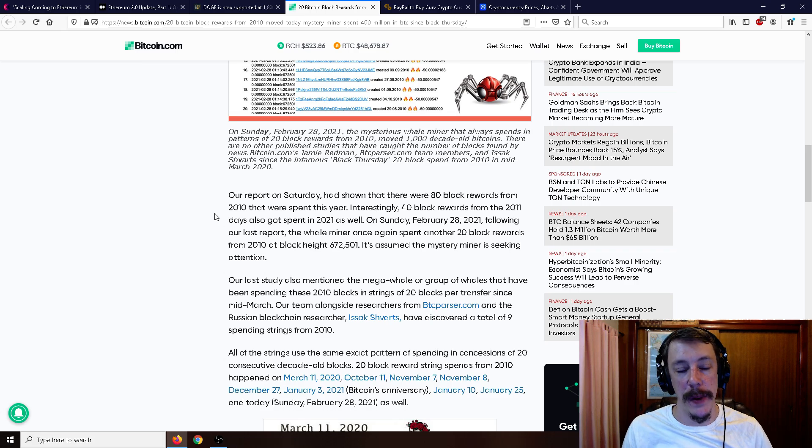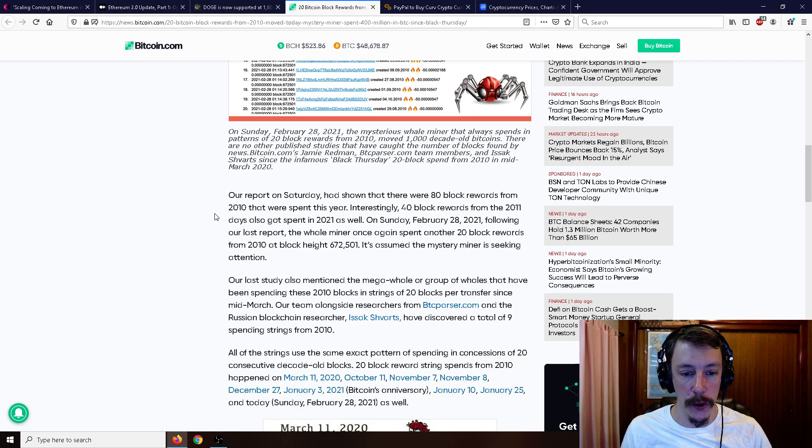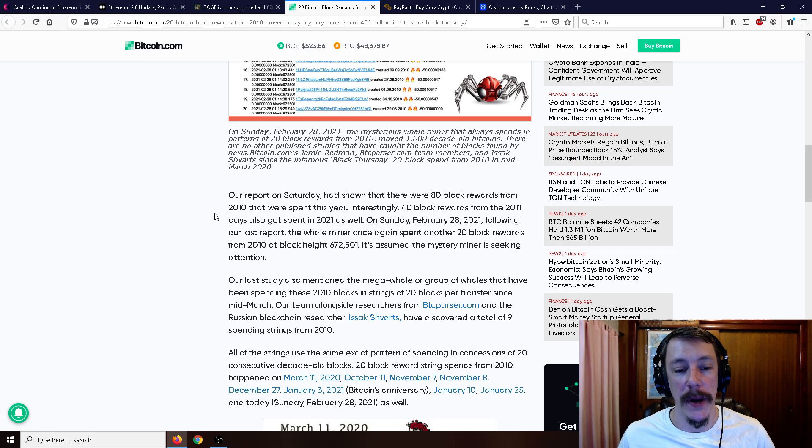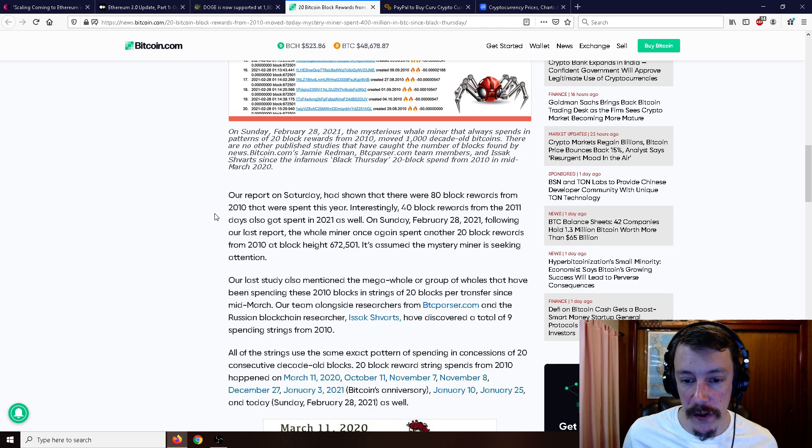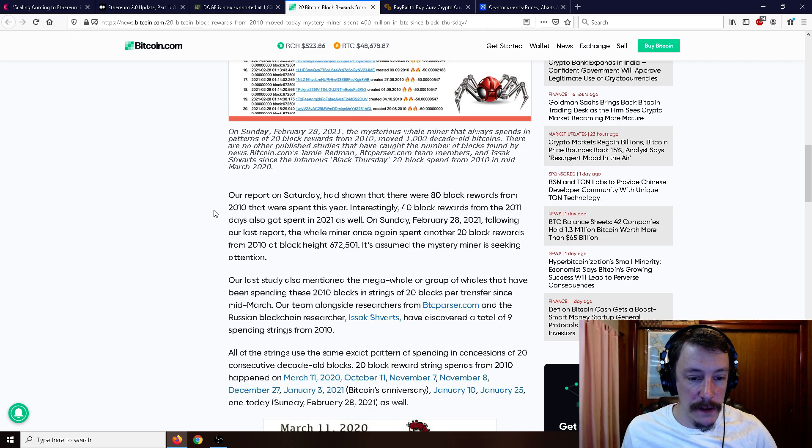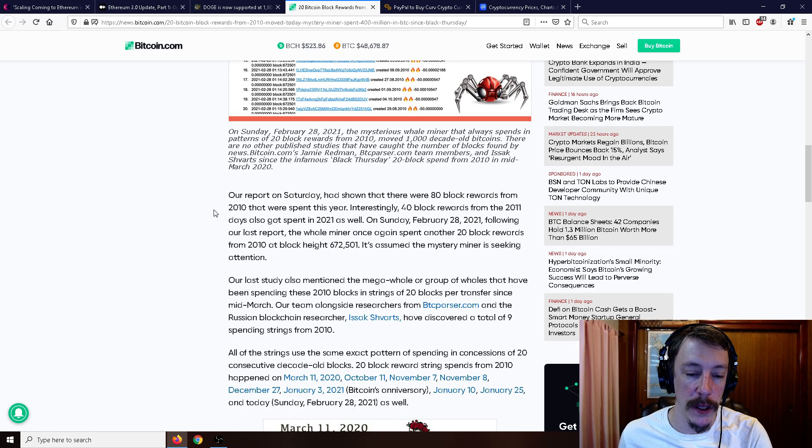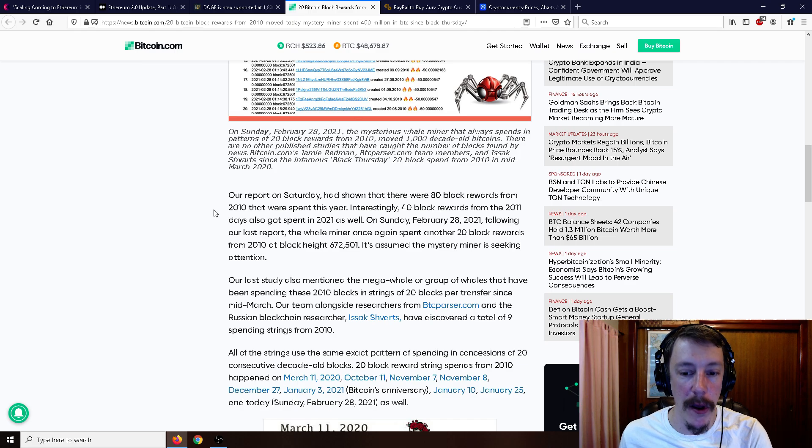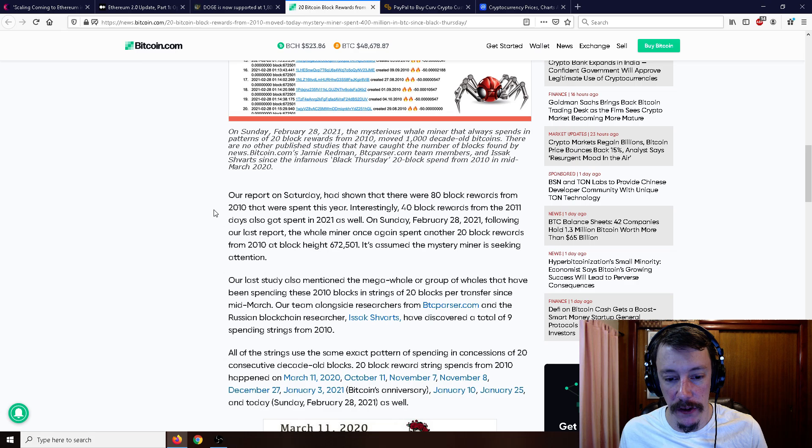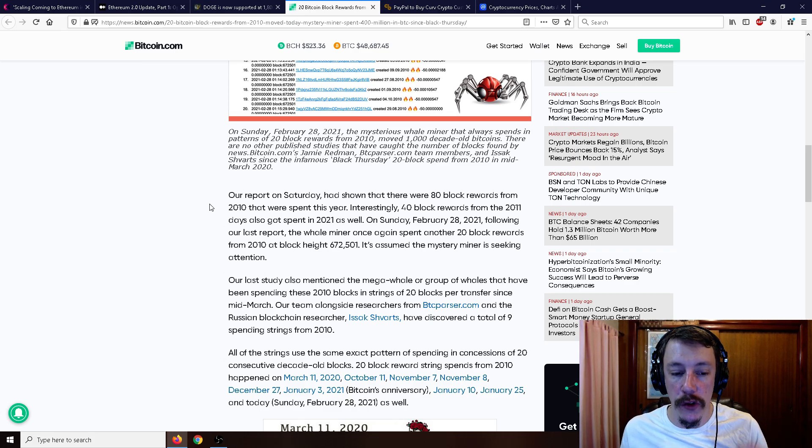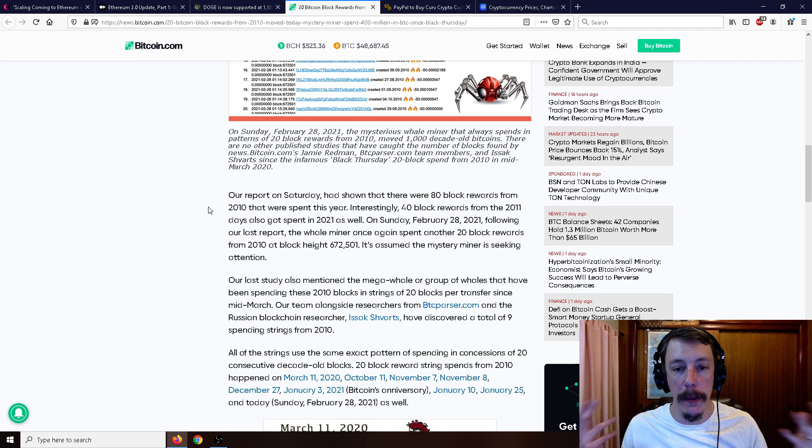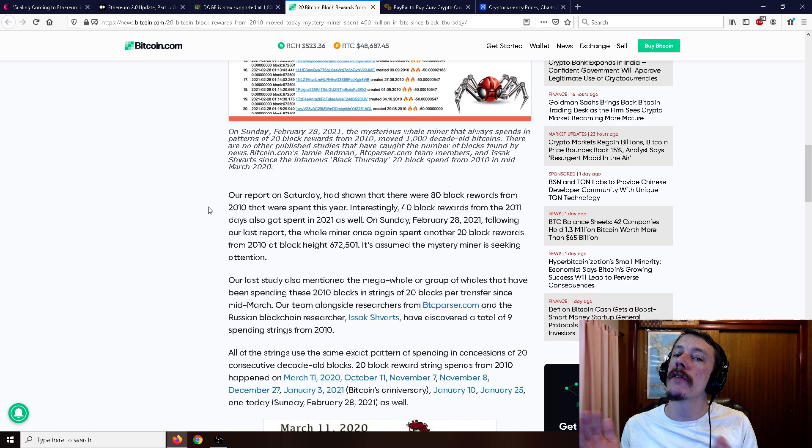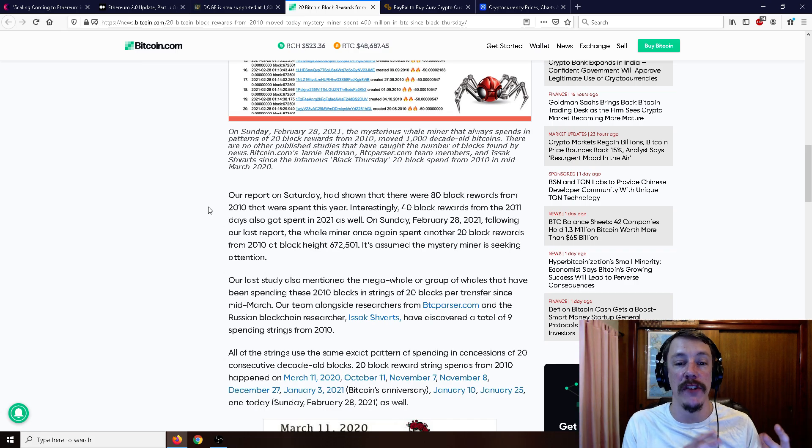The technical term 'spent' simply means the owner moved the coins, but it doesn't necessarily mean the bitcoins were sold to another owner. A report on Saturday had shown that there were 80 block rewards from 2010 that were spent this year. Interestingly, 40 block rewards from 2011 also got spent in 2021 as well. On Sunday, February 28th, the whale miner once again moved another 20 block rewards from 2010. All the strings use the same exact pattern of spending in concessions of 20 consecutive decade-old blocks.